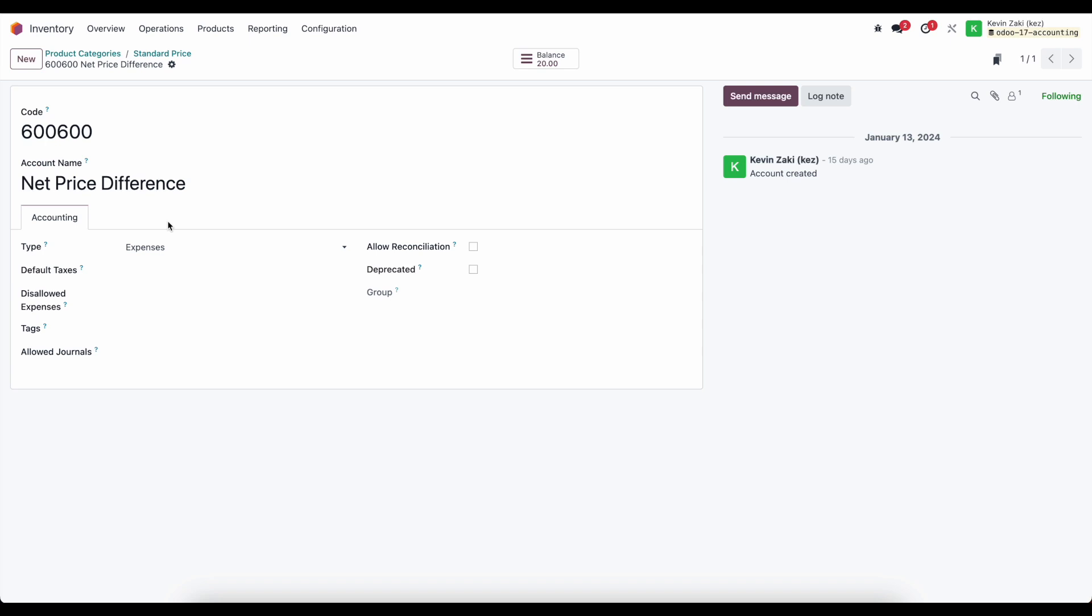It's going to handle our net price difference between what we have set on our product versus what we have set on our vendor bill or our purchase order. So those two things can be different and that's going to create a variance between our purchase price and the costing method that we have set on our product.